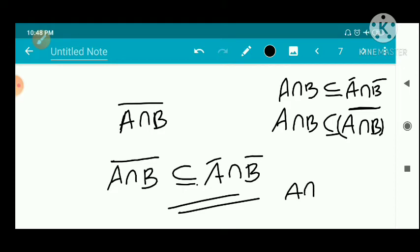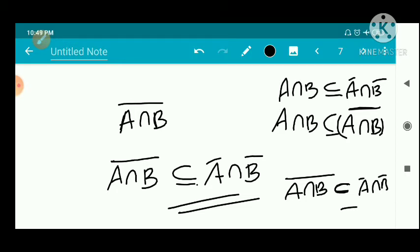So we have: A intersection B whole closure is a subset of A closure intersection B closure. This inclusion can be proper, meaning the two sides need not be equal in general.